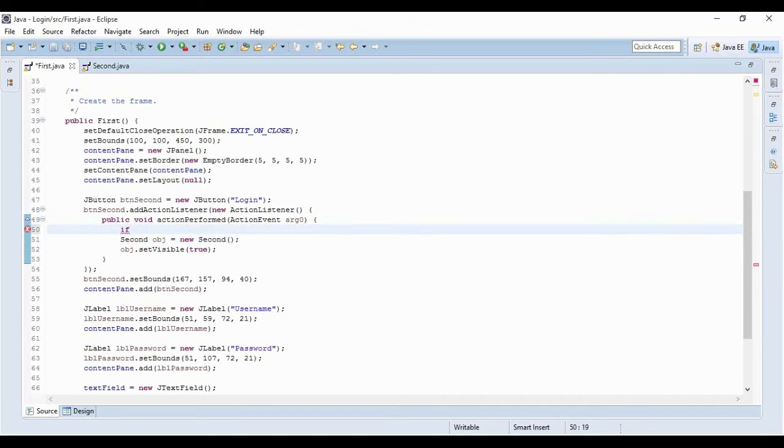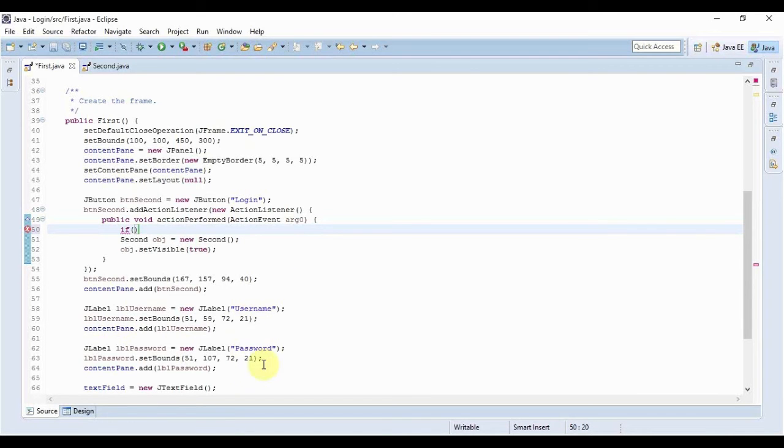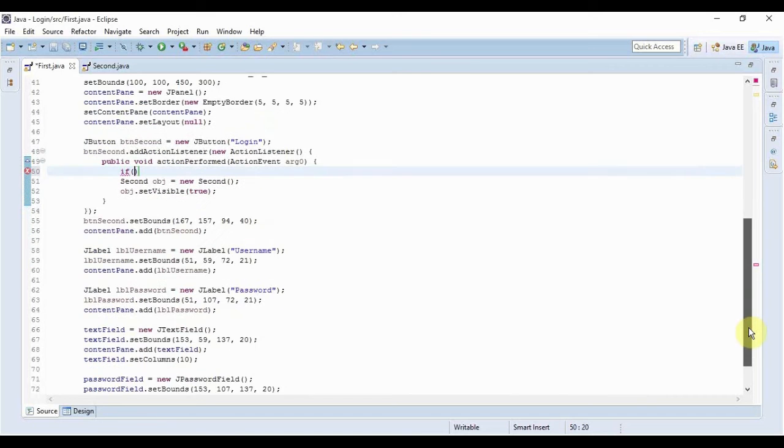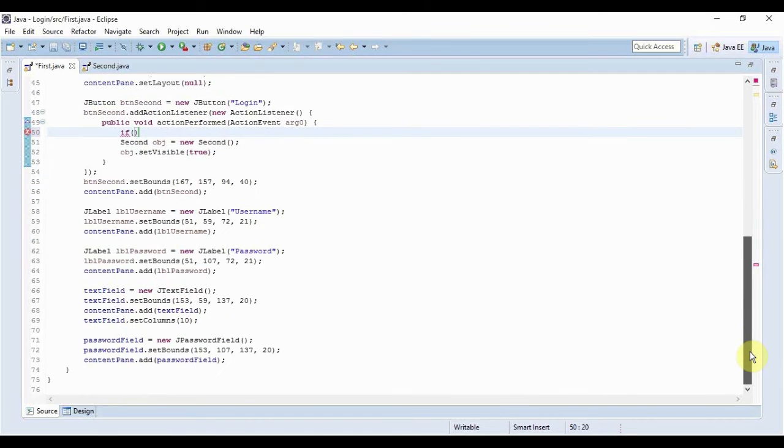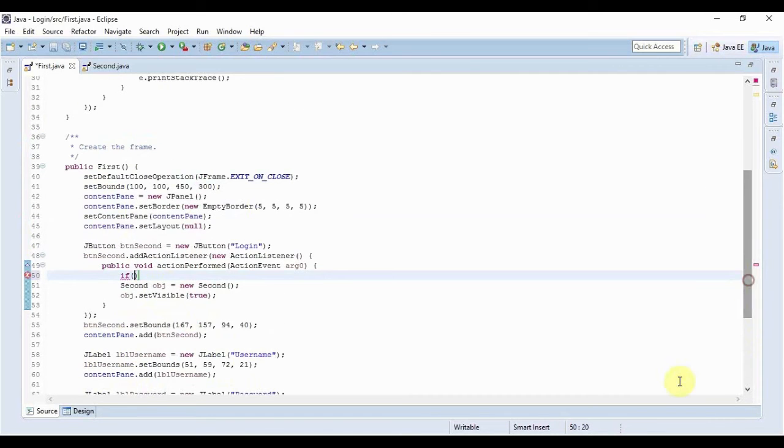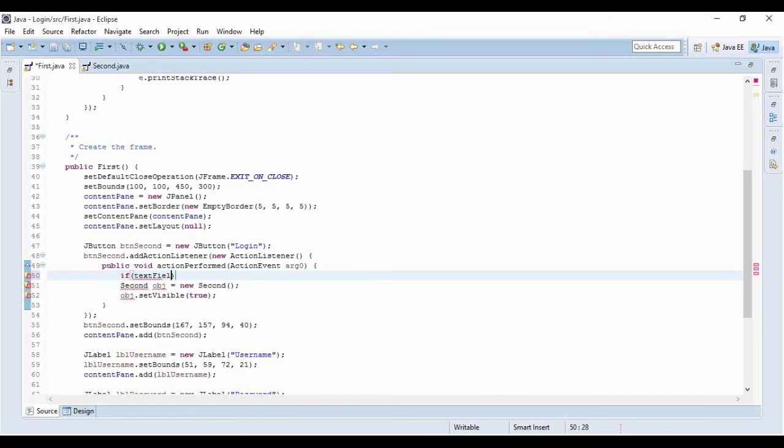And the condition of the if block would be - wait what's the - it's text field right and the variable name of the password field is password field. Okay so it would be text field. You know how to get the text from a text field using the get text method and to set it you have to use the set text.